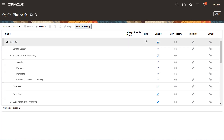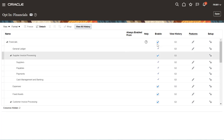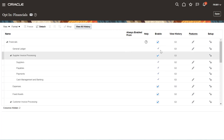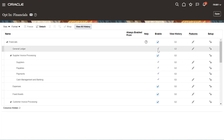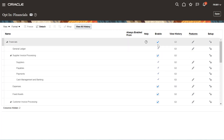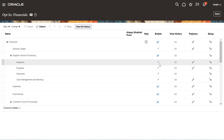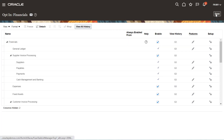So what we need to do: first of all, we need to enable all these options as per the requirement of your implementation project. You need to enable all those options and then click on Done.